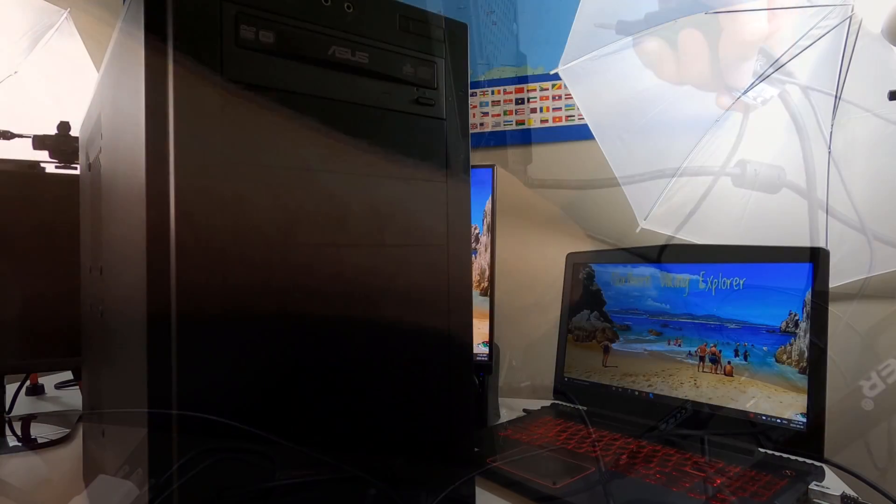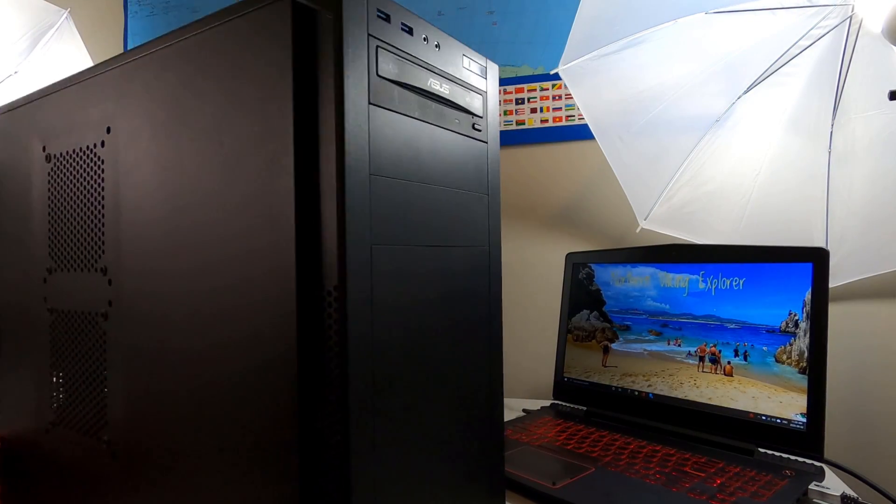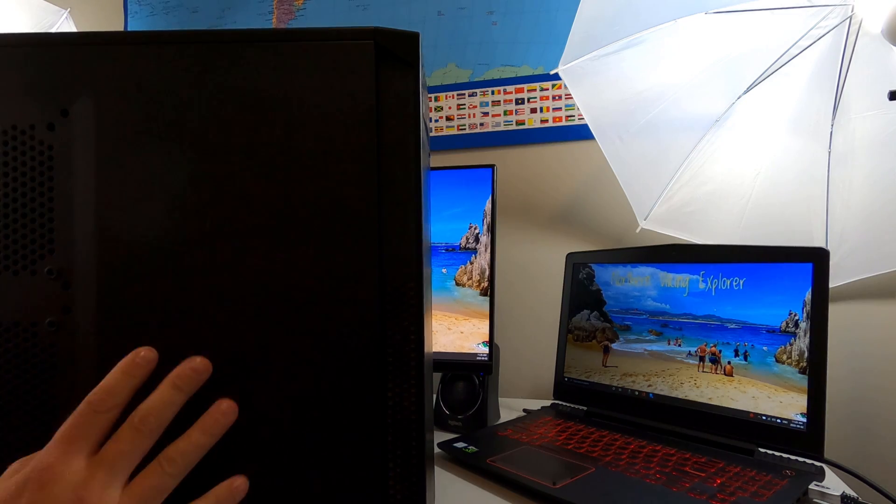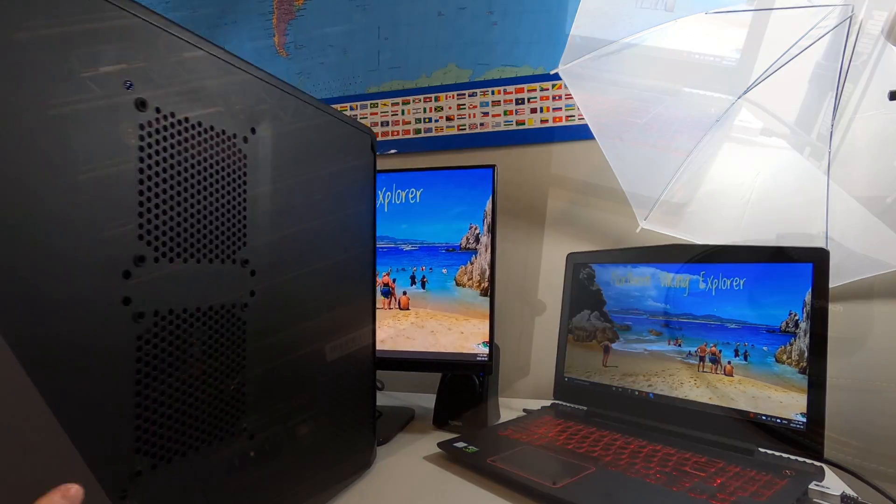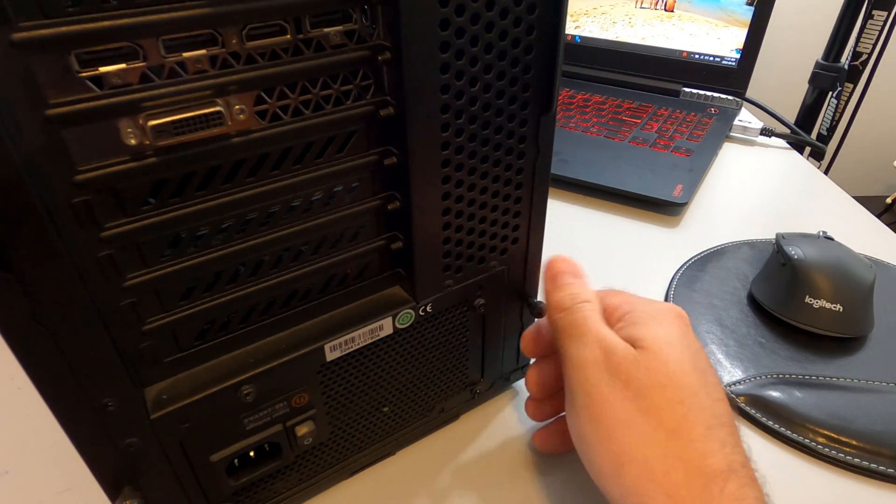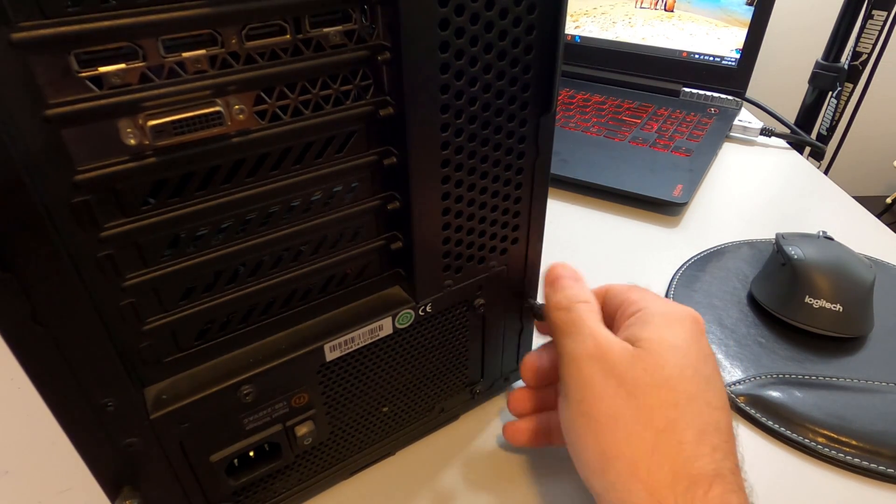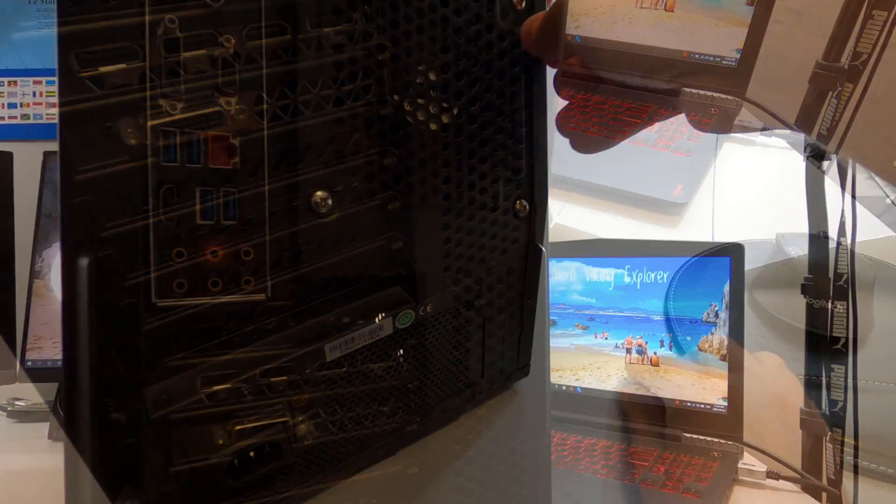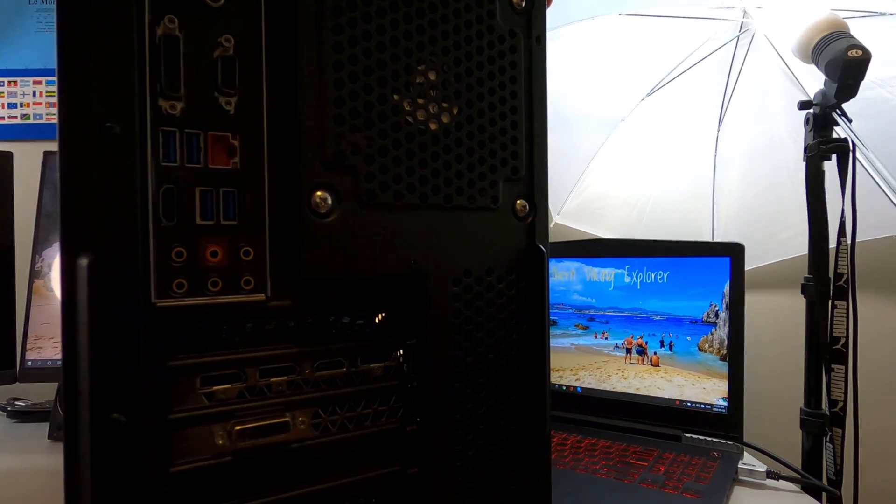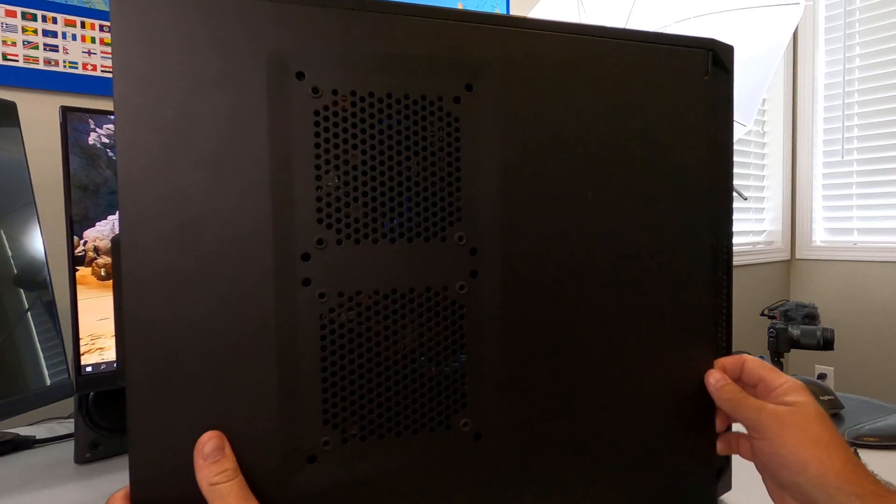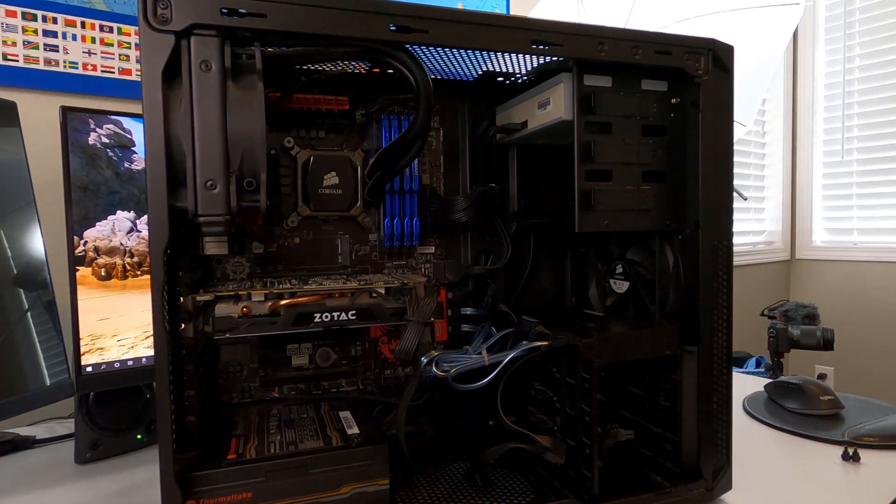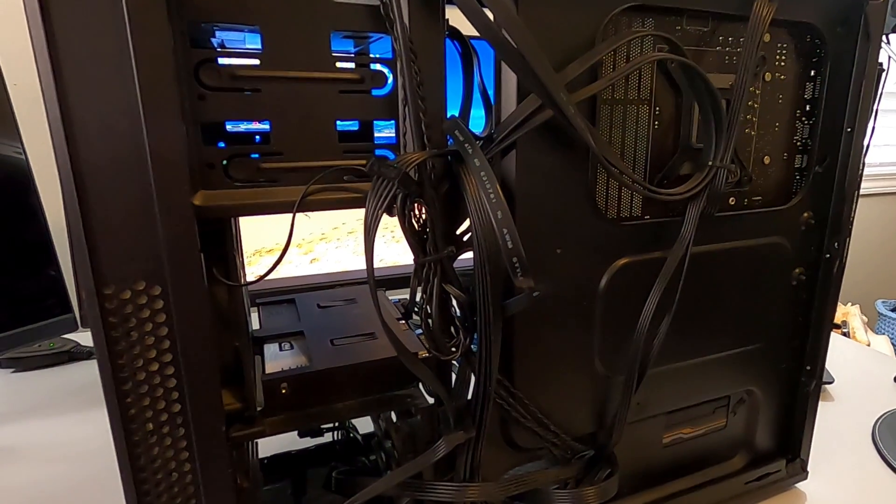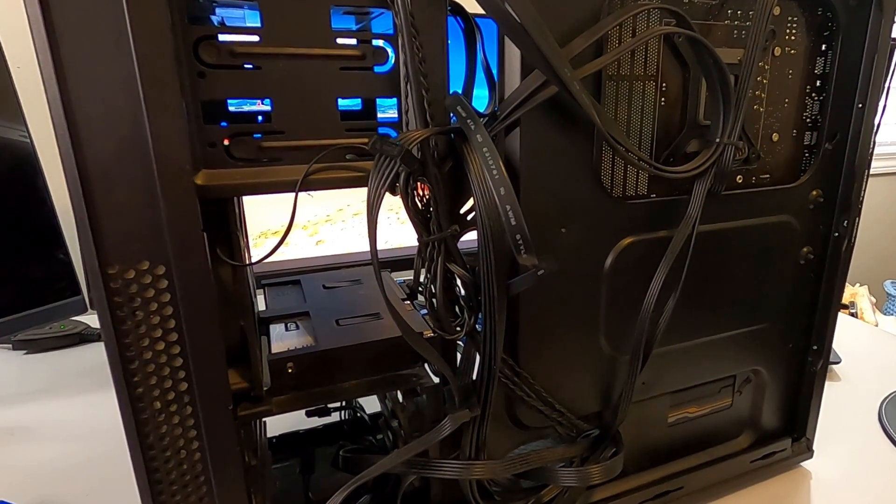From there, we're going to go ahead and open up our computer case. For myself it's on the left hand side that we're going to be removing a panel. So we're going to turn it around to the back where we're going to find some screws that loosen off the cover. For myself I have two screws, one at the bottom and one at the top, and these ones I can actually undo with my finger. But if you don't have this type of screw you probably will need a screwdriver. From there you should just be able to slide off the side of your computer case.